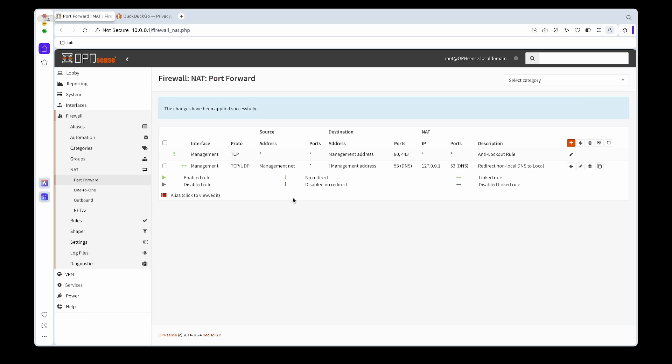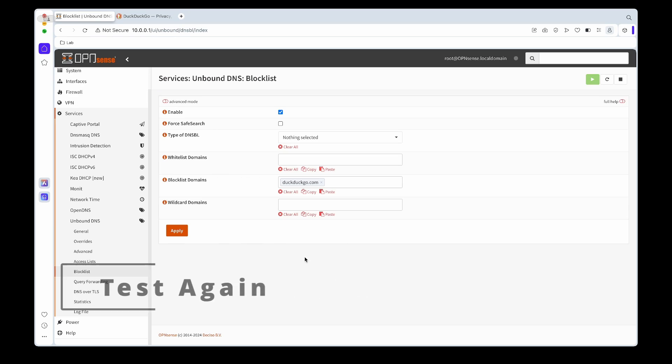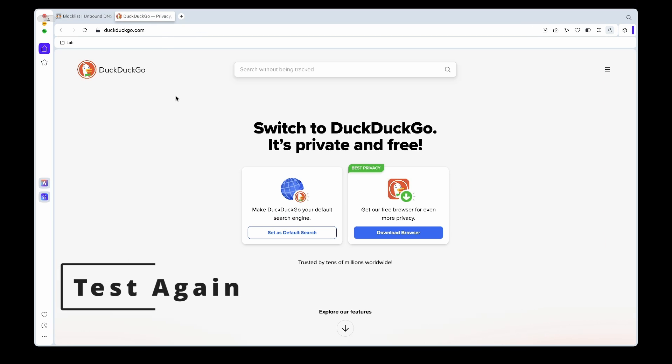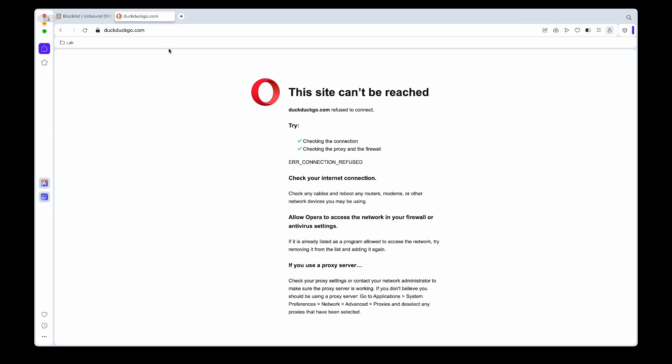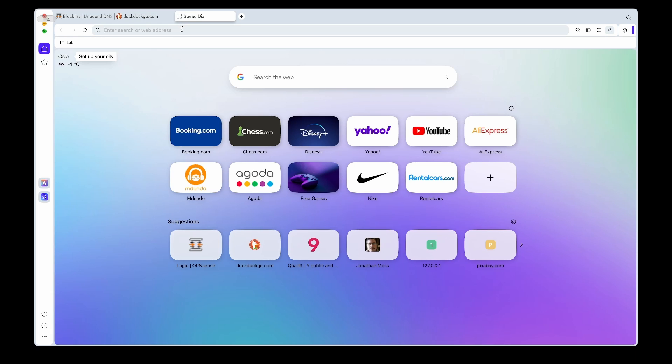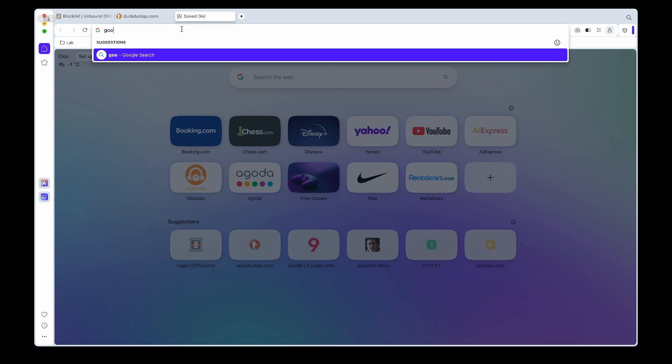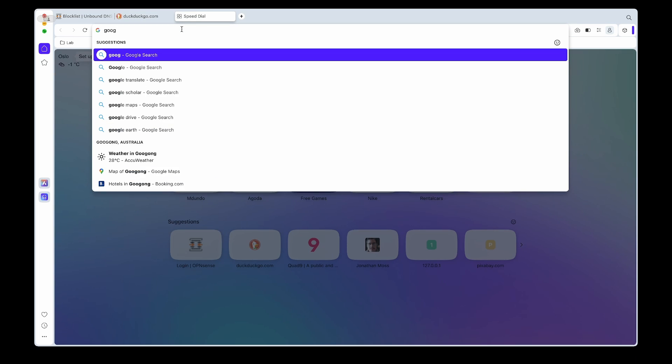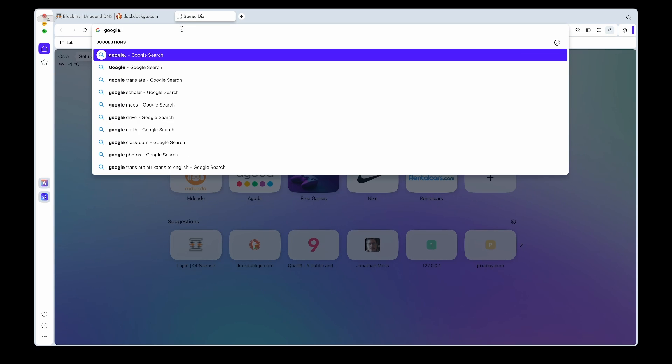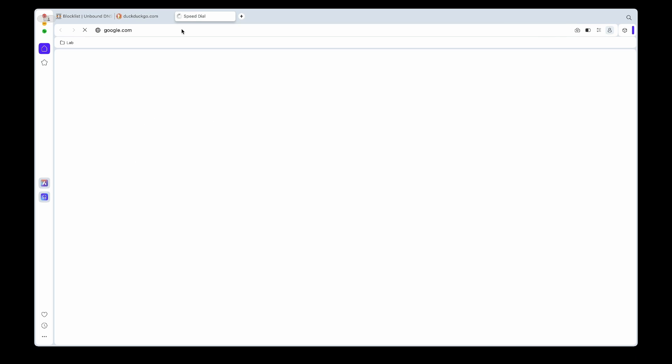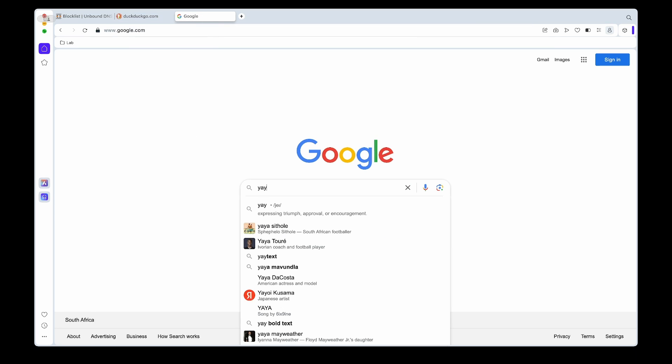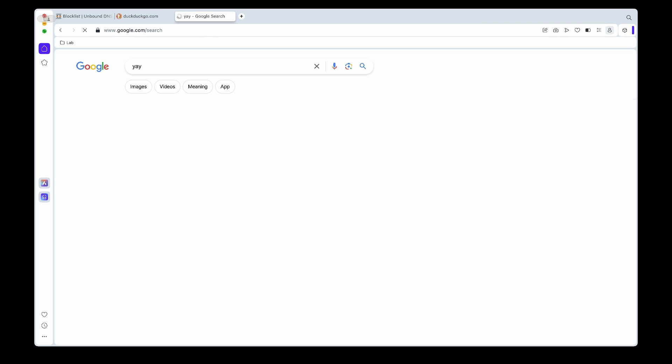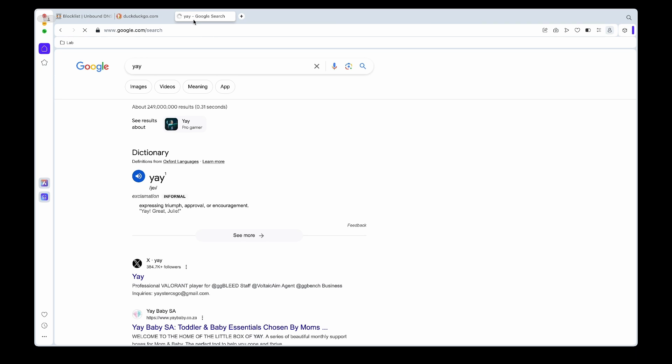Now we can test our block again. If we go back we see DuckDuckGo is now blocked. To confirm that it's not us that made a mistake, we can try google.com and you can see if we type in google.com we still get access to that.